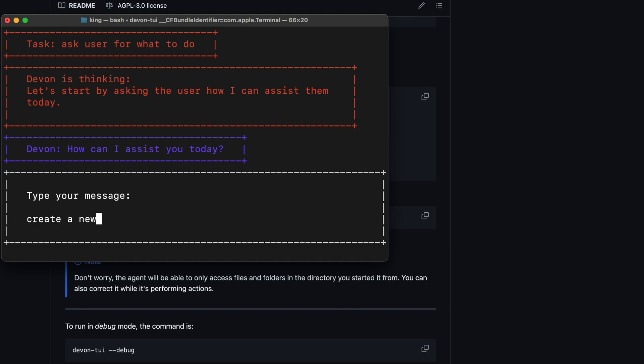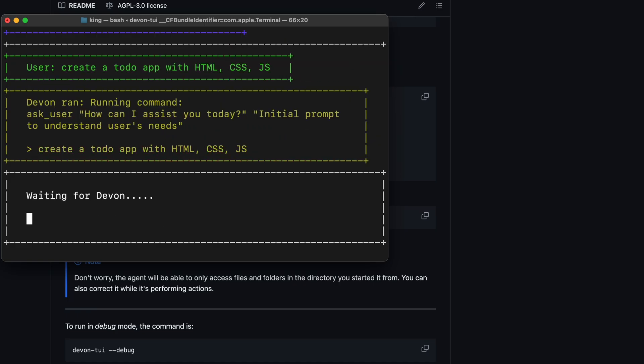In the terminal, you can also use it with local OLAMA models by configuring it through the configure option, where you can select the model to use, which is also really cool. So, that's basically what you can do with it.